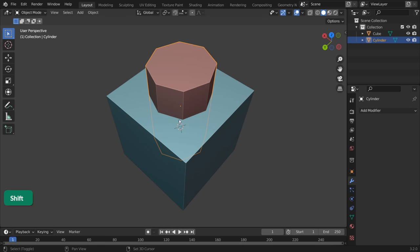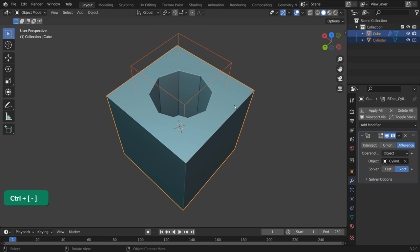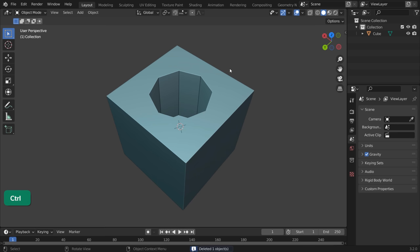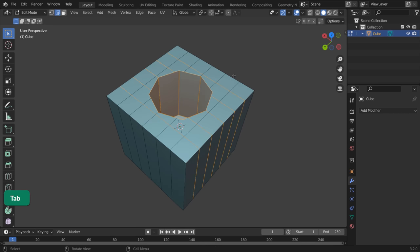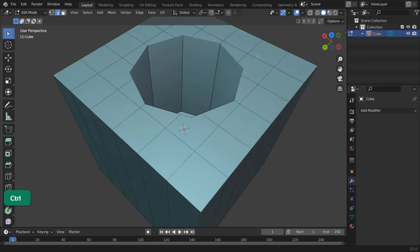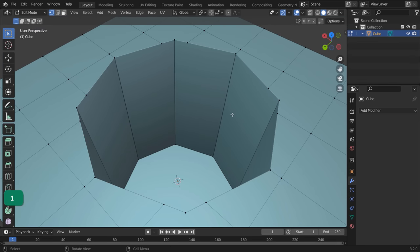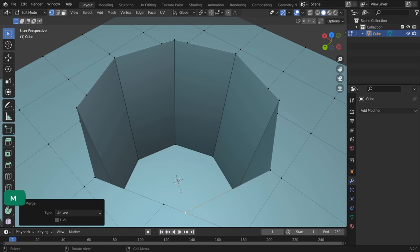Select the cylinder, hold Shift and select the cube. Then, press Ctrl and minus on the numpad. Apply all modifiers and delete the Cutter object. As you can see, some unnecessary vertices are left over. We can fix this in a couple of ways. We can select them and then merge them one by one.